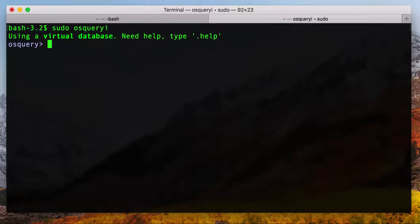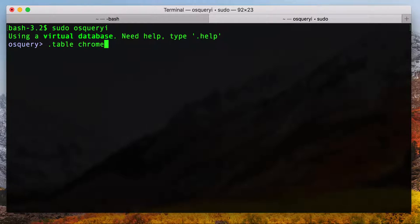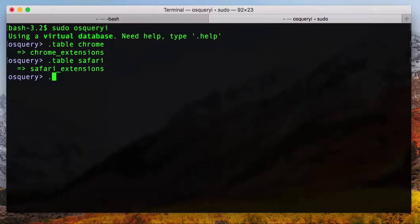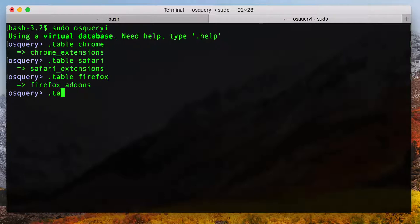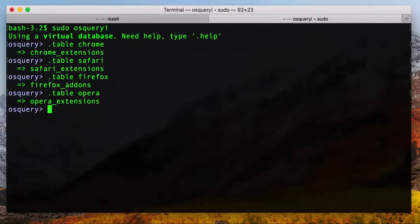OS Query has tables that allow you to query the extensions for several different browsers on Mac and Linux. If you want to look at what tables we've got in OS Query, we've got support for Chrome, Safari, Firefox, and Opera.